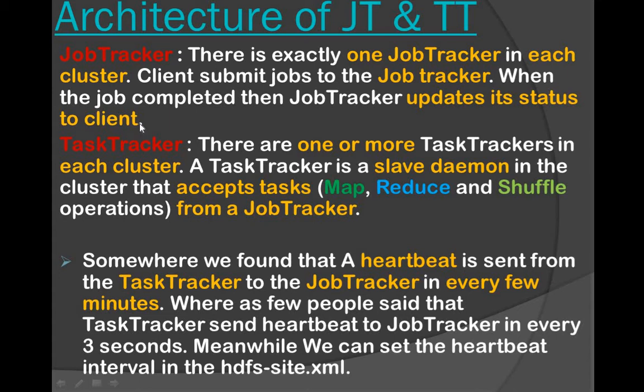After successful connection, the client directly communicates with the job tracker and assigns their job to it. However, the job tracker only schedules and manages the job — it does not do the actual task. The job tracker assigns tasks to the task tracker, and after completion, the job tracker updates those things to the client.